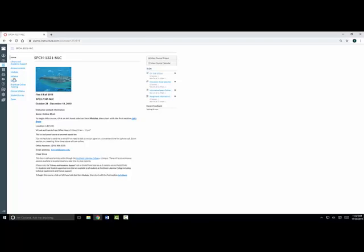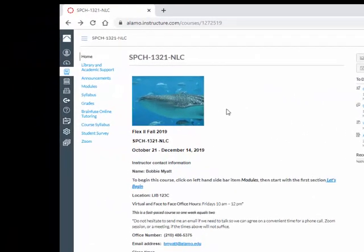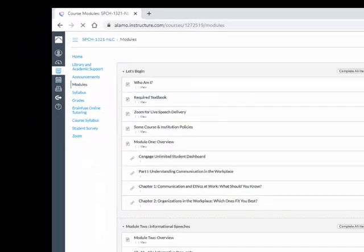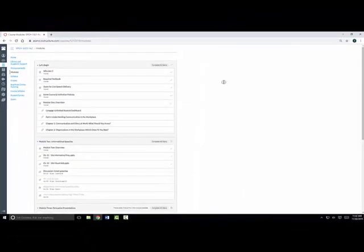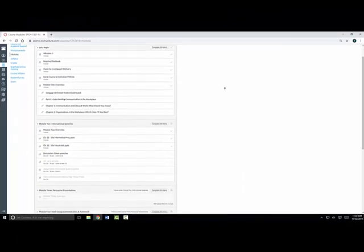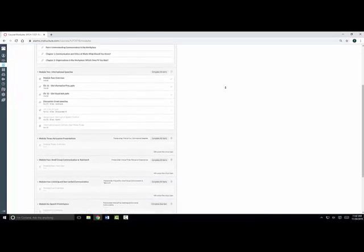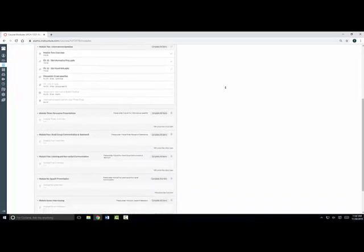Let's look inside a business and professional communication course to see how courses are organized in an online environment. Your course will most likely be organized into modules. Modules contain all the activities, assignments, and assessments that you will be required to complete for that unit of study.